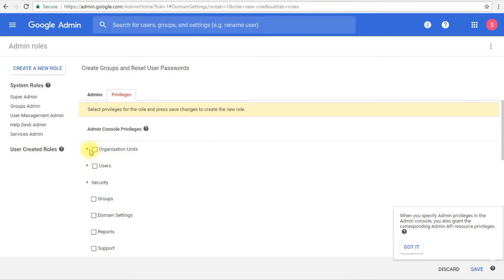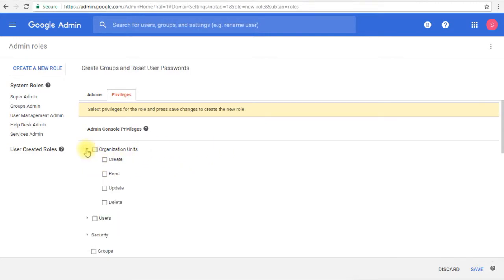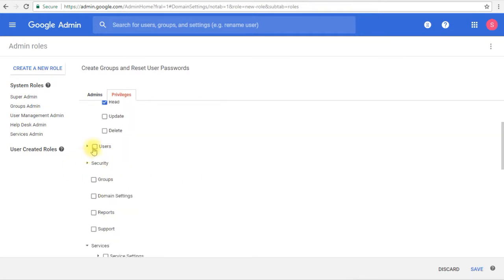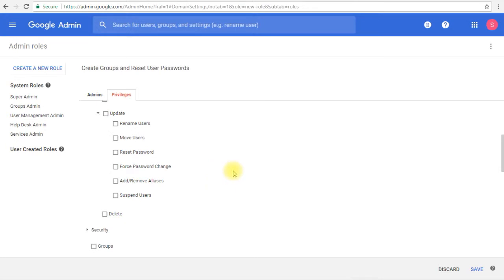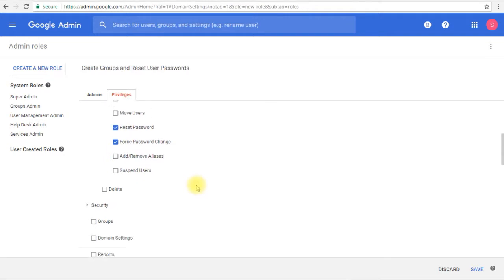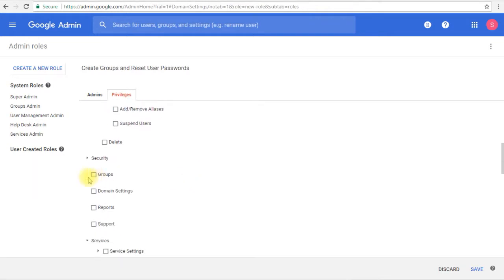As I mentioned before, we need to have read permission for this user on the organizational units. Then I want this user to be able to reset the password for each user, so I will go to update, then expand update, and reset password and force password change as well.